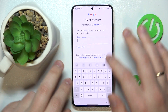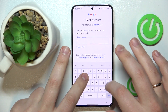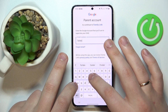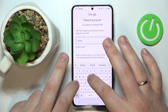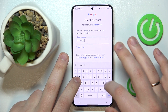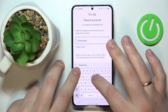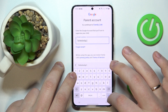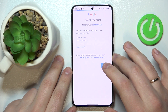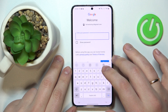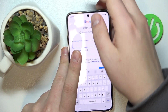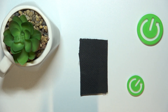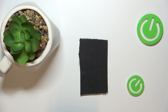We will also need to enter the credentials for the parent's Google account — the Gmail account that you will use for supervising the child's activity. The process is pretty much the same: enter the email address and then your password.